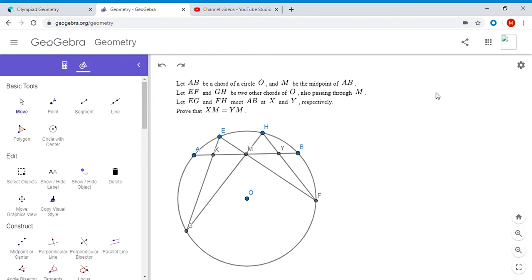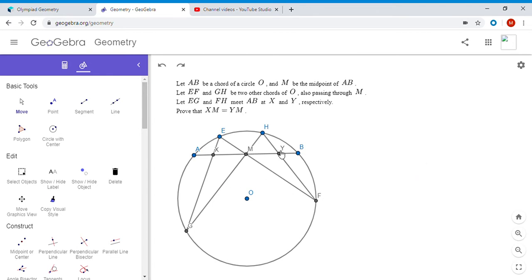We want to show XM equals YM, but we also know that angle XGM equals angle MFY — that's because angle XGM equals angle EGH, which equals angle EFH, which equals angle MFY, since they intercept the same arc. So we know those two angles are equal. Now, if two equal angles subtend equal segments, those triangles must have the same circumcircle size — so we want to show triangles XGM and MFY have the same circumradius.